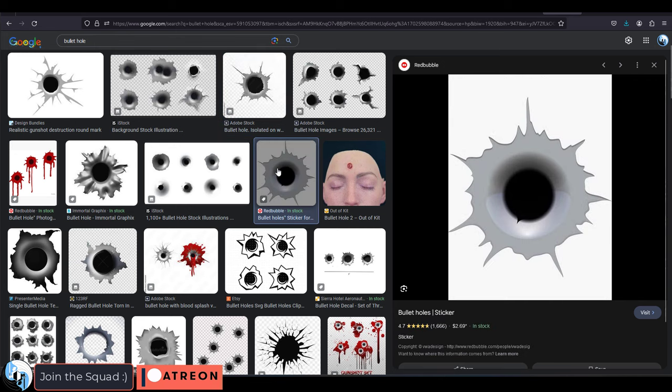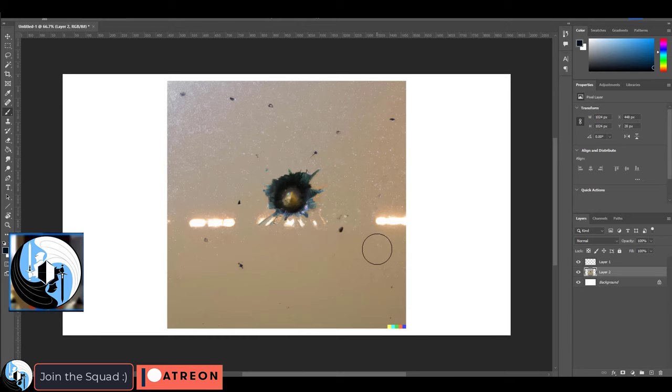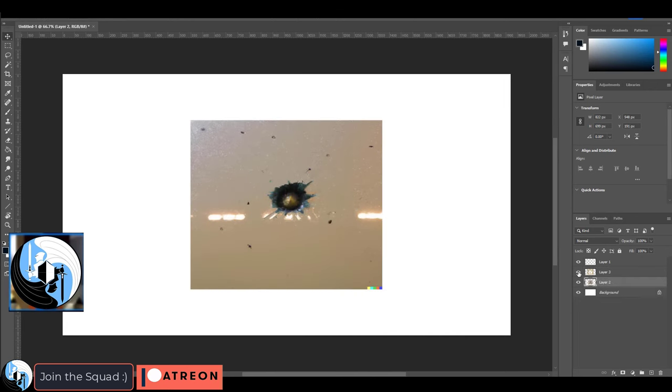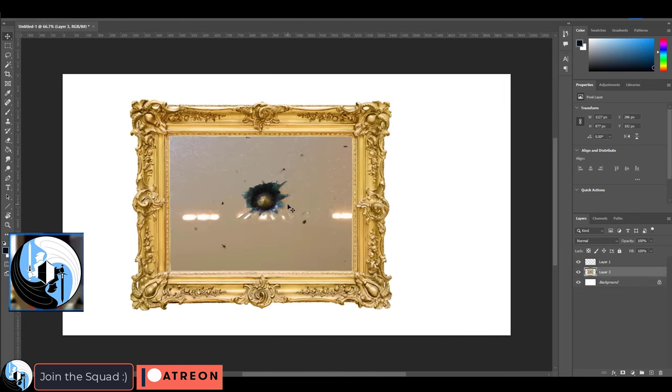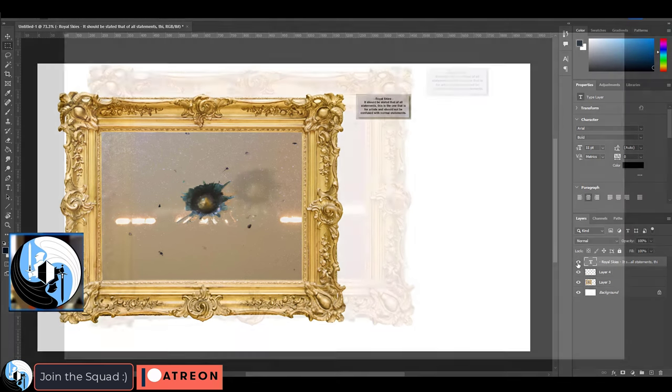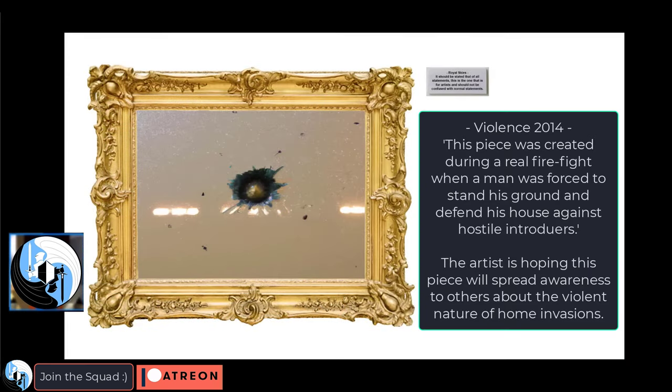But let me ask you another question. If after the battle, John Wick sectioned off that area of the wall and framed it and donated that piece to a museum and named it violence. And the description read, created on October 2014. This piece was created during a real firefight when a man was forced to stand his ground and defend his house against hostile intruders. The artist is hoping this piece will spread awareness to others about the violent nature of home invasions. So I ask you now,